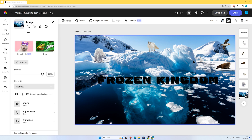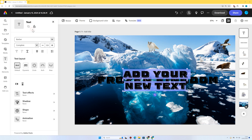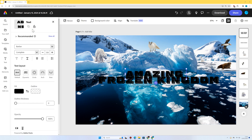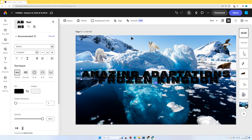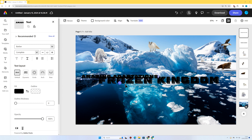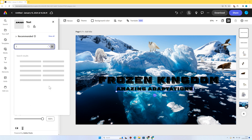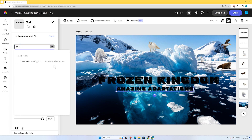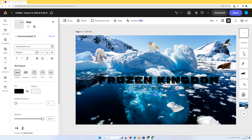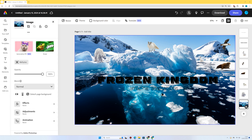I'm going to add a subheading: 'Amazing Adaptations.' I'll go to Text, Add your text, make it slightly smaller, and place it underneath the main title. I'll put it in a different font so it's not the same as the main title — I'm quite a fan of Time Machine. I think that looks pretty good. So we've got a title, a subheading, and our animals.